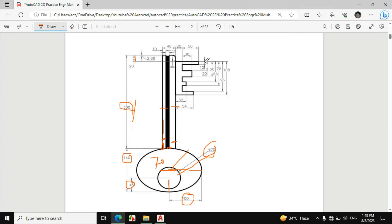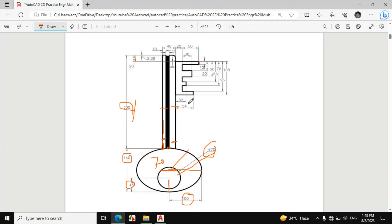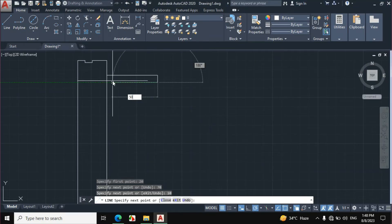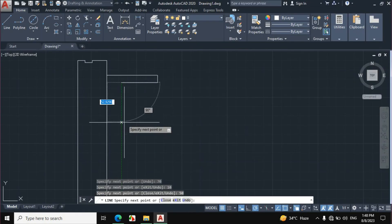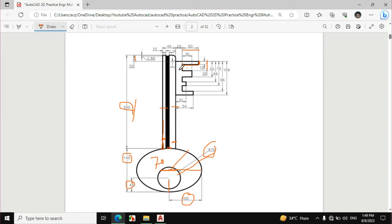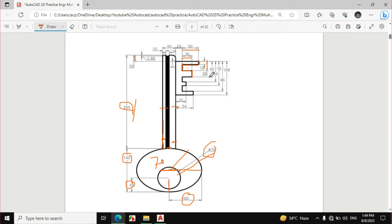This distance is 10 mm, so enter 10 mm downward. This distance is 50 mm, so enter 50 mm. This distance is 30 mm, and if we subtract 10 from 30 it becomes 20 mm, so enter 20 mm downward. This distance is 30 mm, so enter 30 mm. The next distance is also 30 mm and that also becomes 20 mm by the same calculation.